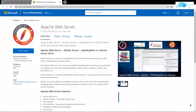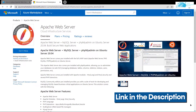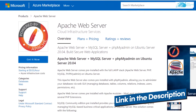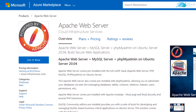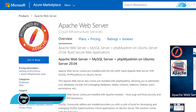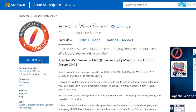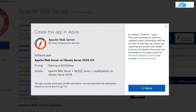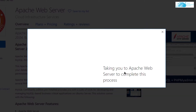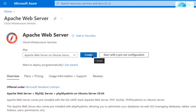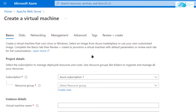Simply click the link in the description box to come to this marketplace listing for Azure. From here you want to create a new virtual machine with this particular image installed inside it. So click on 'Get it now', then click on 'Continue', and from the product page simply click on 'Create'. You will then be brought to the page where you can customize your virtual machine.